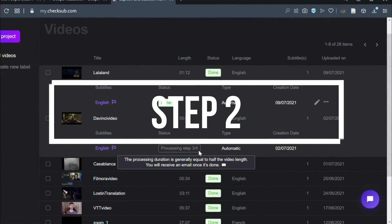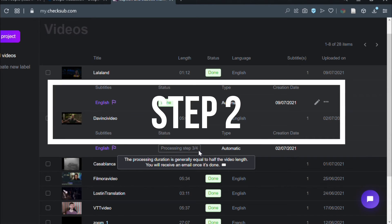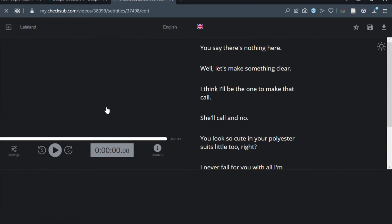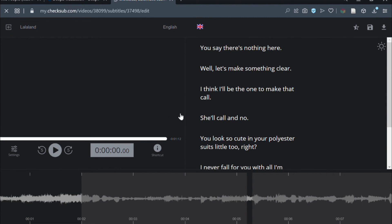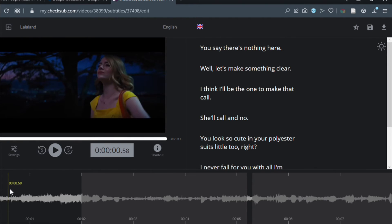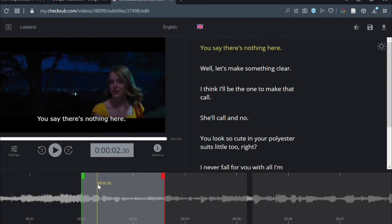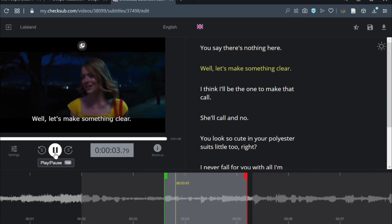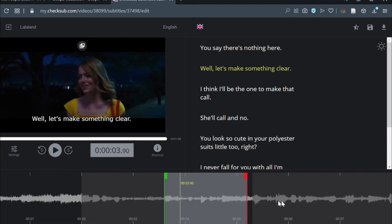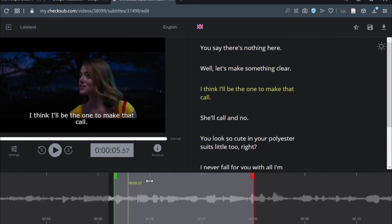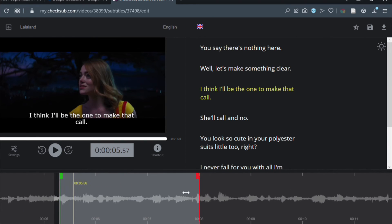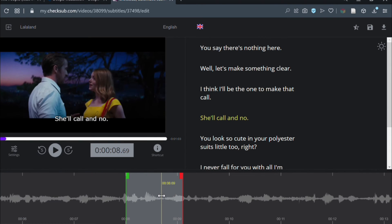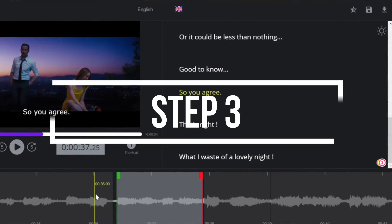Step two, when the result is ready, you can then click on the language of your video. You will access the Checksub subtitle editor to check and optimize the transcription and synchronization. Our solution usually provides a good result, but you can always proofread and adjust your subtitle sequences on the spectrograph.